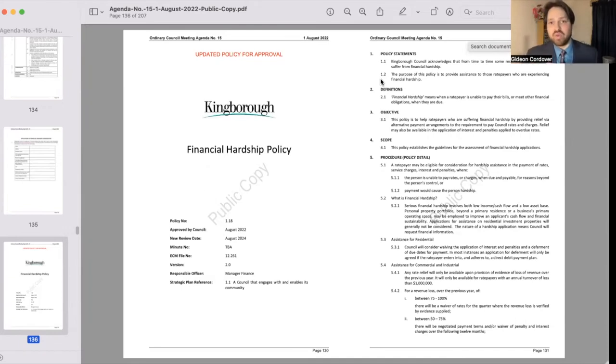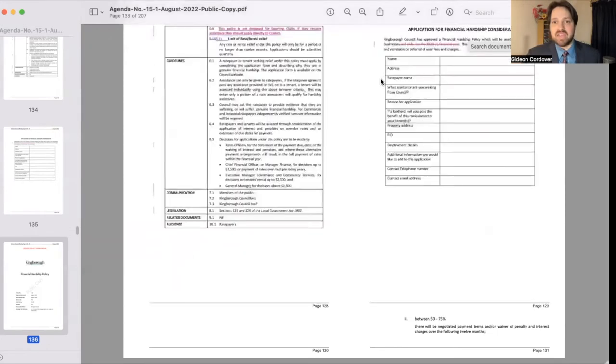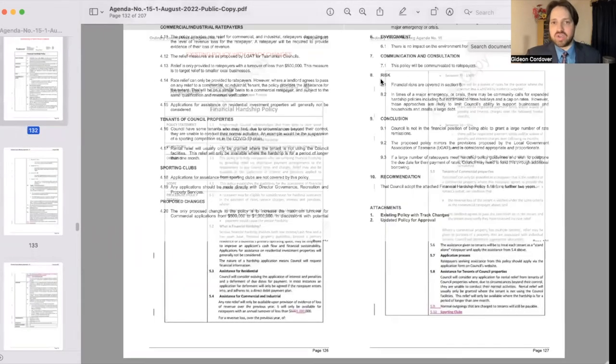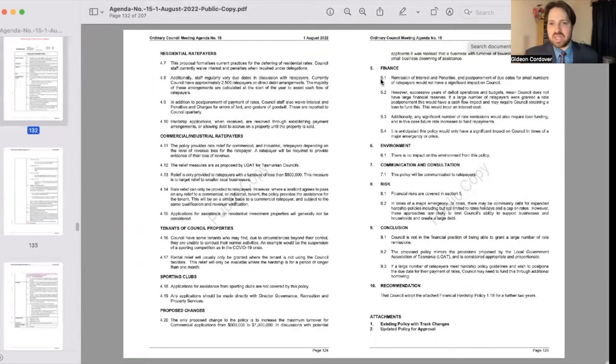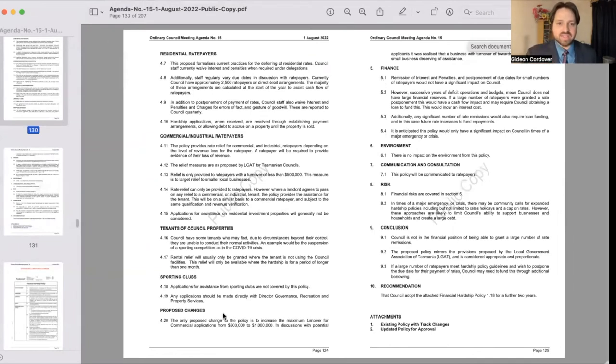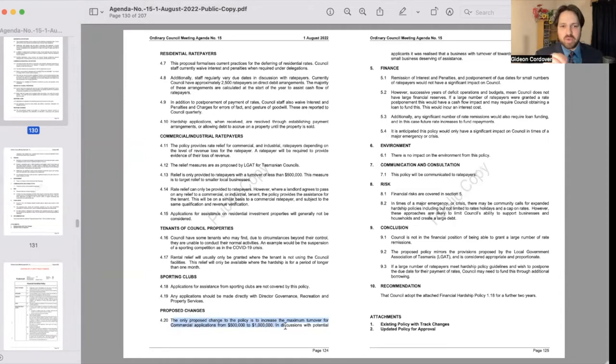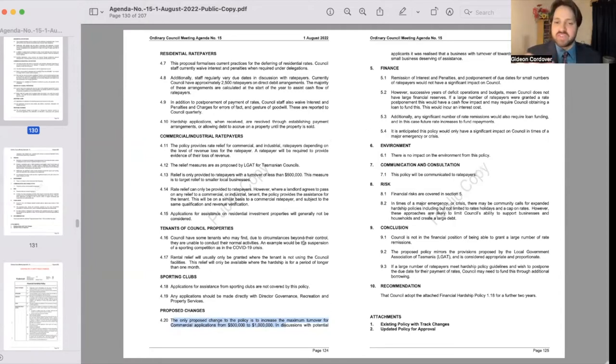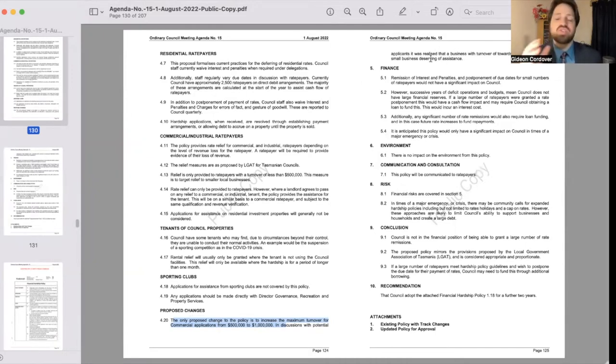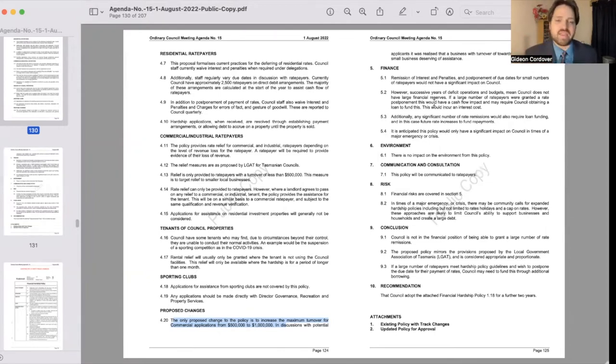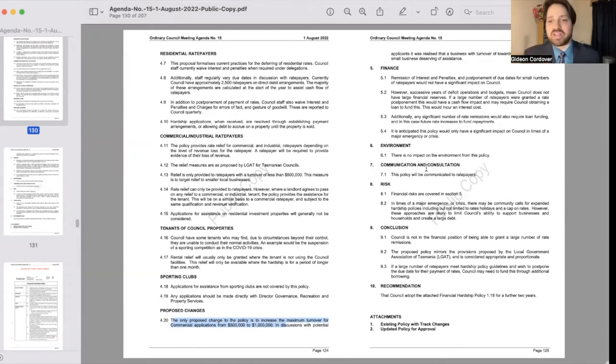And there have been a few updates made to it. Worth noting I guess the two major changes that I noticed were that the change from a maximum turnover for commercial applications from half a million dollars a year to a million dollars a year. And so the justification provided in the report is that it was realized that a business with a turnover of up to a million dollars a year still constitutes a small business that might be deserving of assistance if they meet the criteria as outlined in the policy.